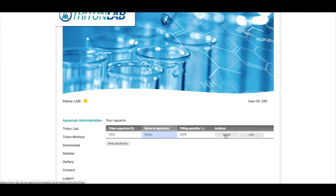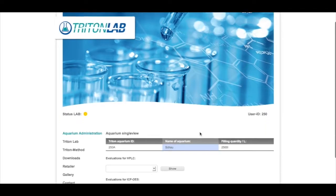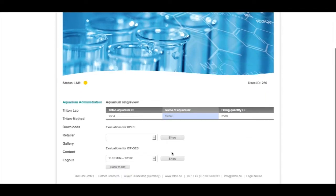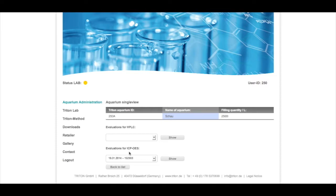We're going to show for this tank to get the results. Okay, so now when you get a new evaluation you will also receive an email so you don't need to check every time to see if there is an ICP test or HPLC test done. The computer, when I upload something, will directly send you an email and tell you there is an ICP test for this aquarium, for example, and it has been uploaded so you can have a look.